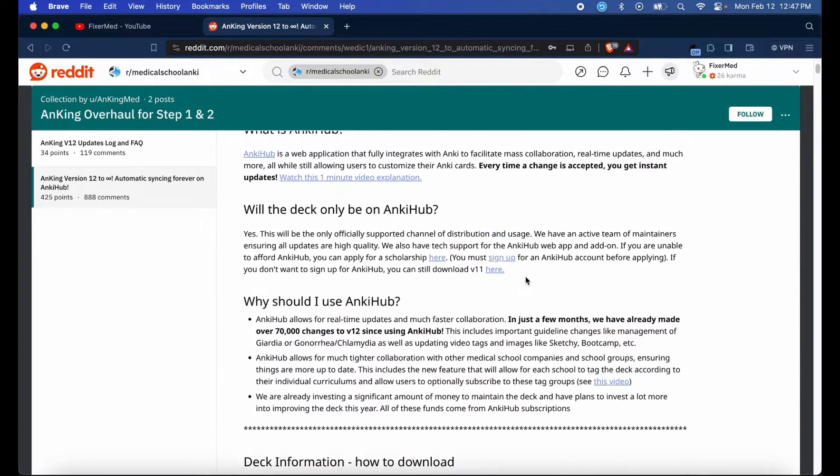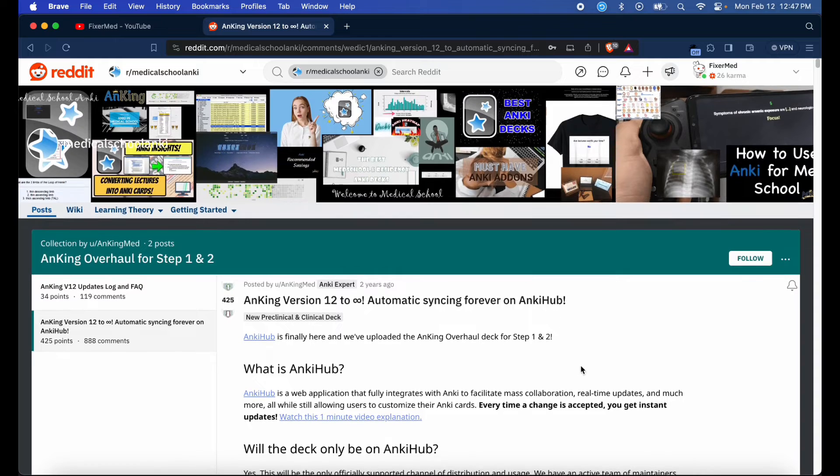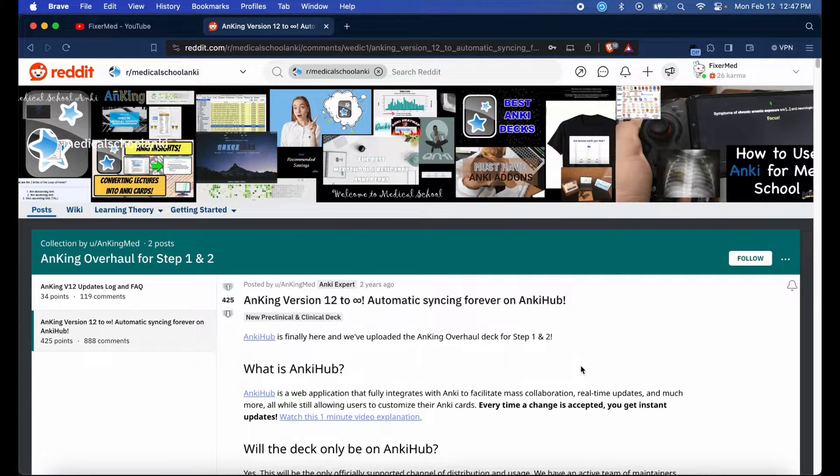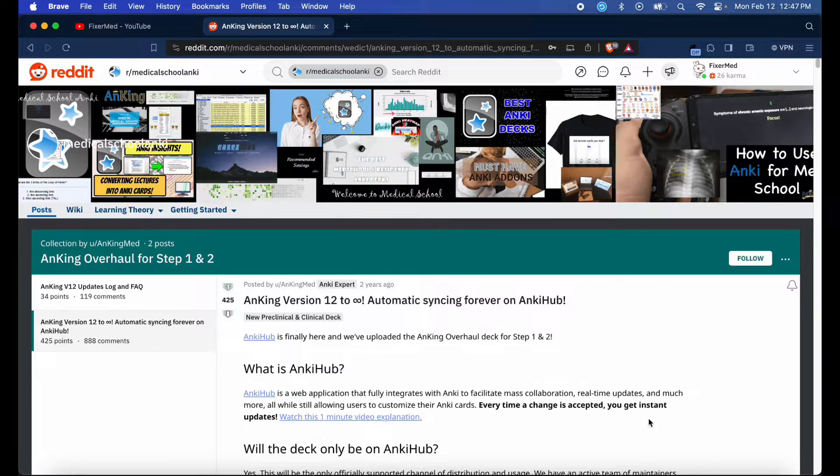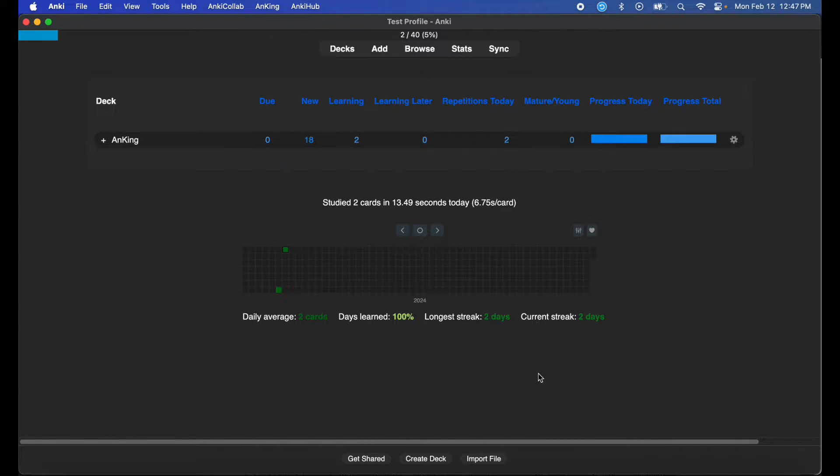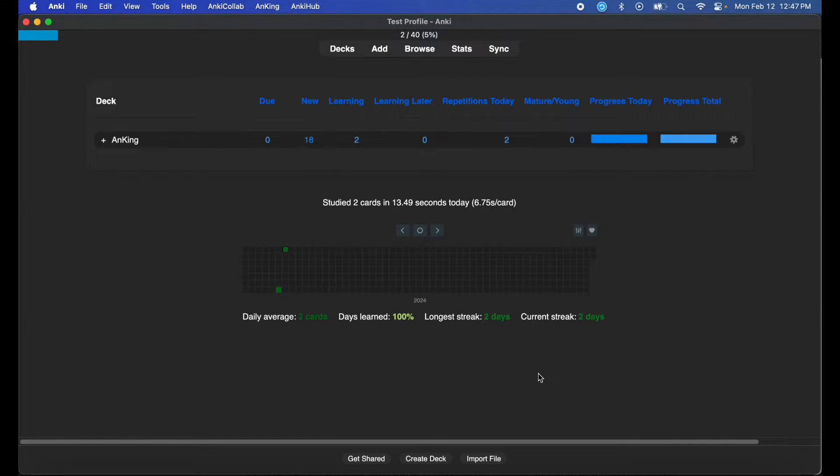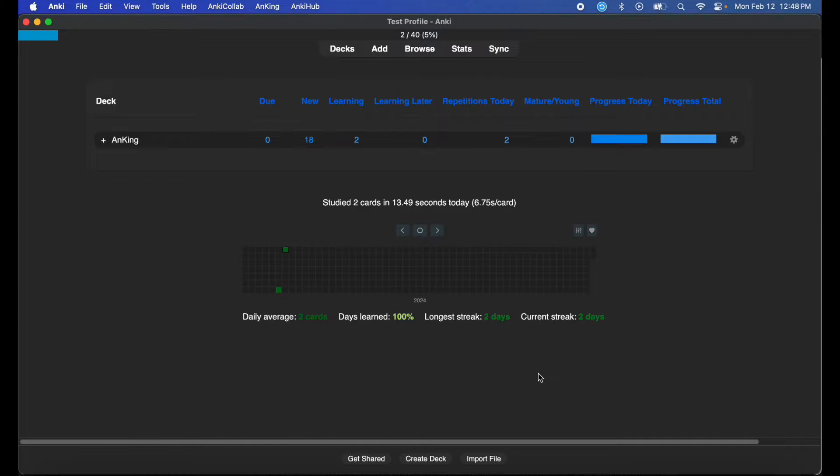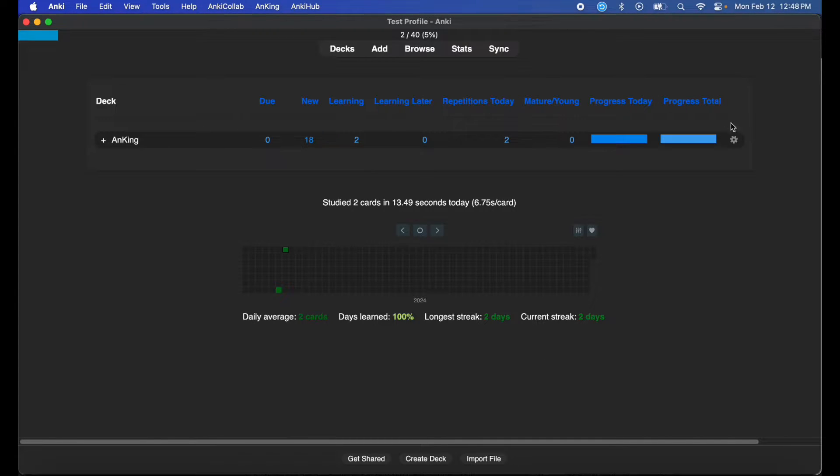I'm going to show you how to download the missing media through AnkiCollab. Go ahead and open up Anki. I'm assuming you already have AnkiCollab and AnKing installed. If not, check out my video on how to download AnKing v12 through AnkiCollab, which will walk you through the process. Once you have AnKing open, go ahead and hit your gear icon, then hit AnkiCollab.